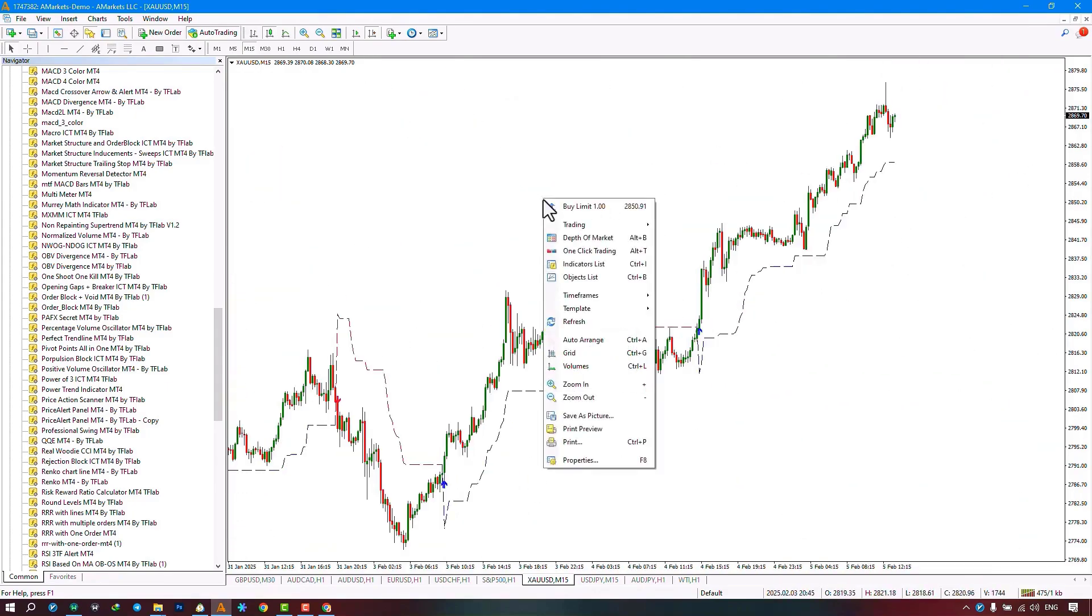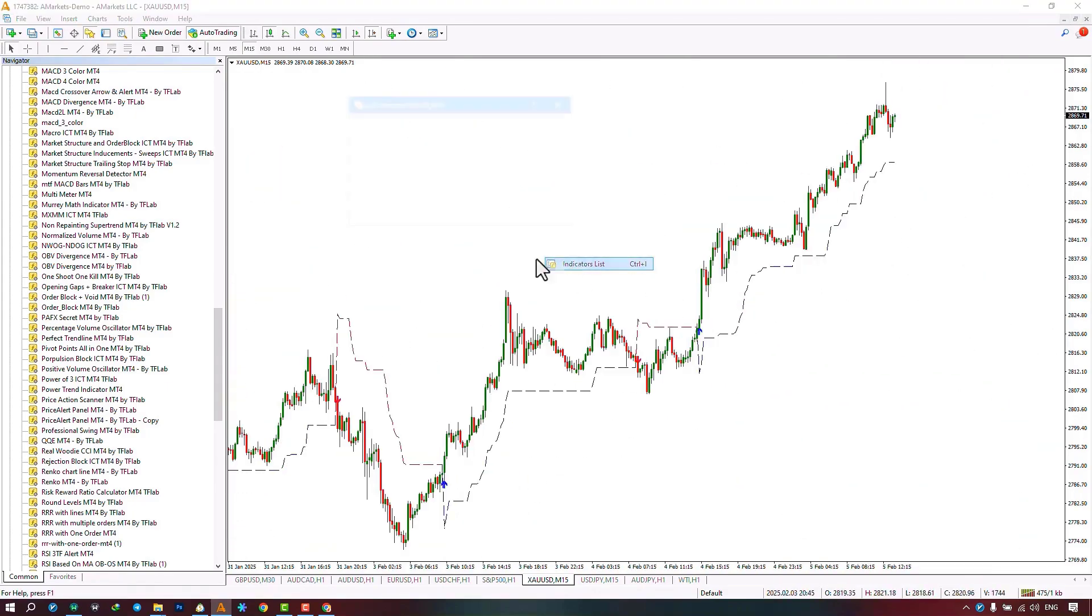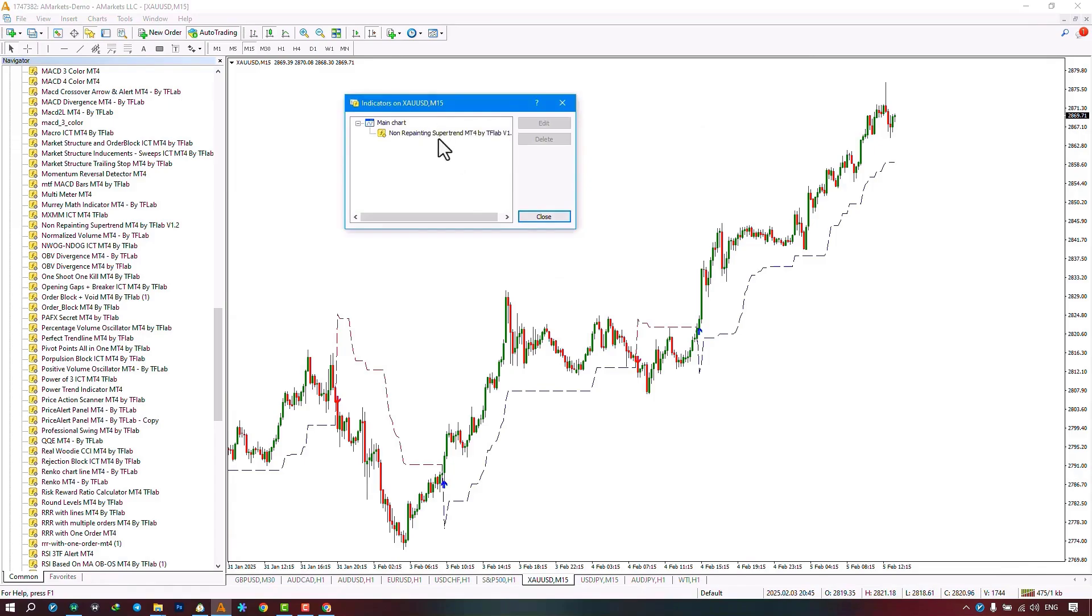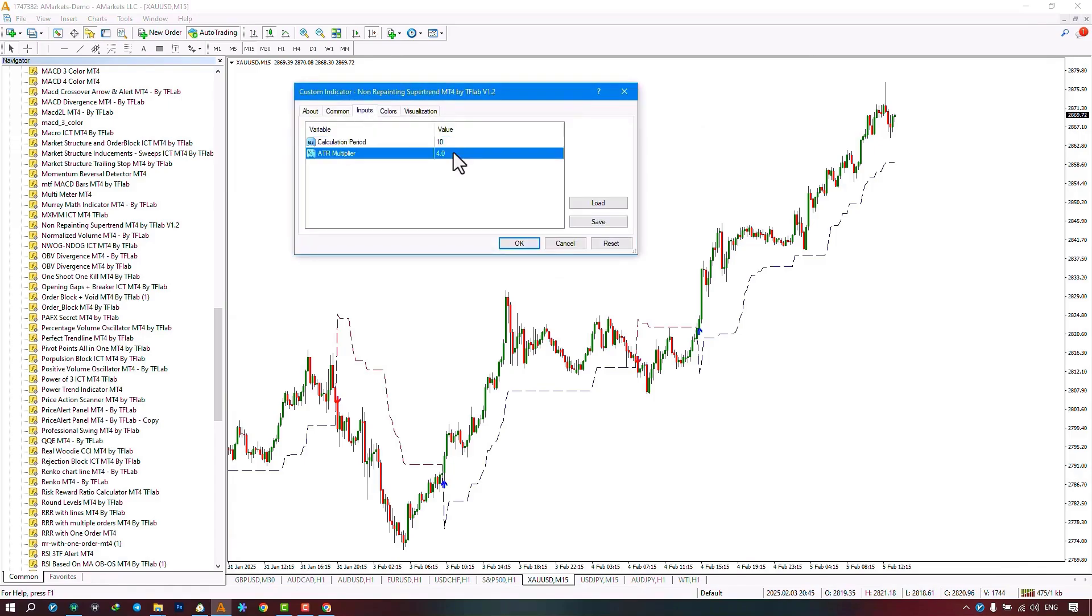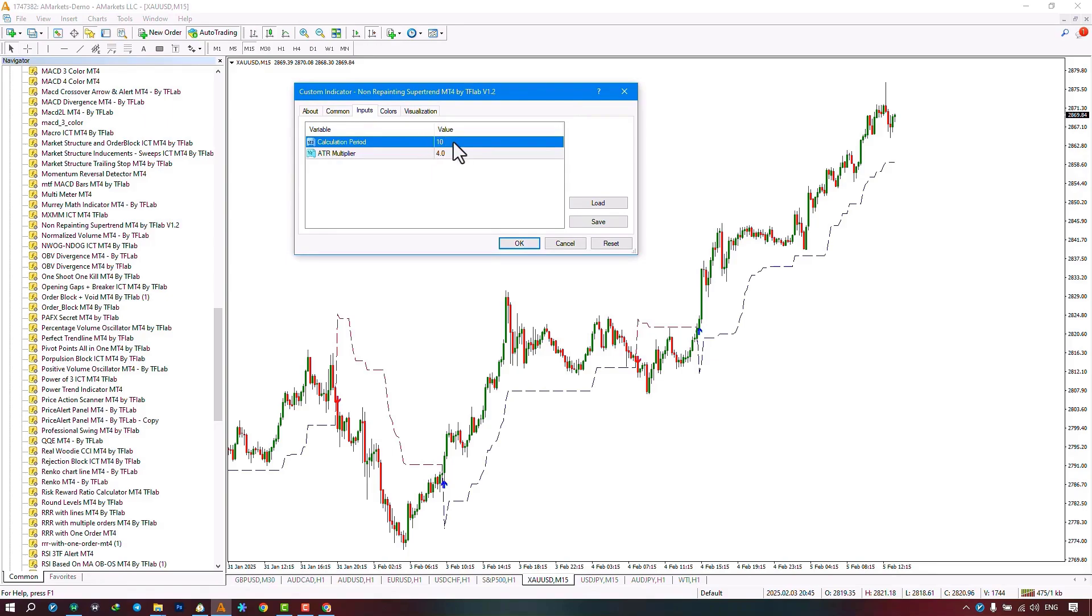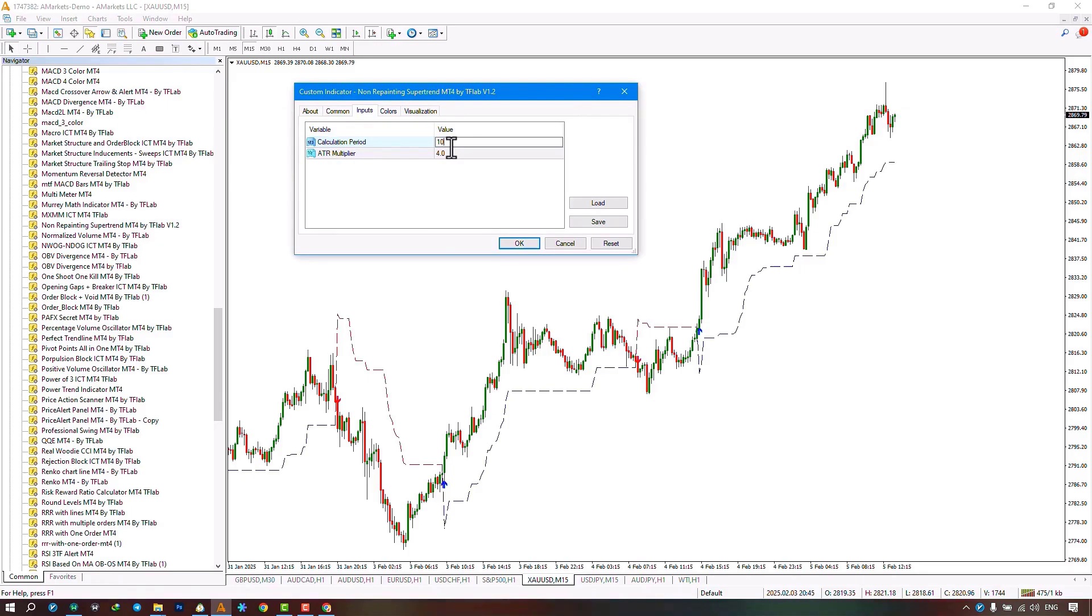In the settings section, there are two options available. In the first part, you can select the calculation period settings, which are set to 10 by default. The higher the value, the smoother the trend line. The lower the value, the more fluctuations the trend line will display.